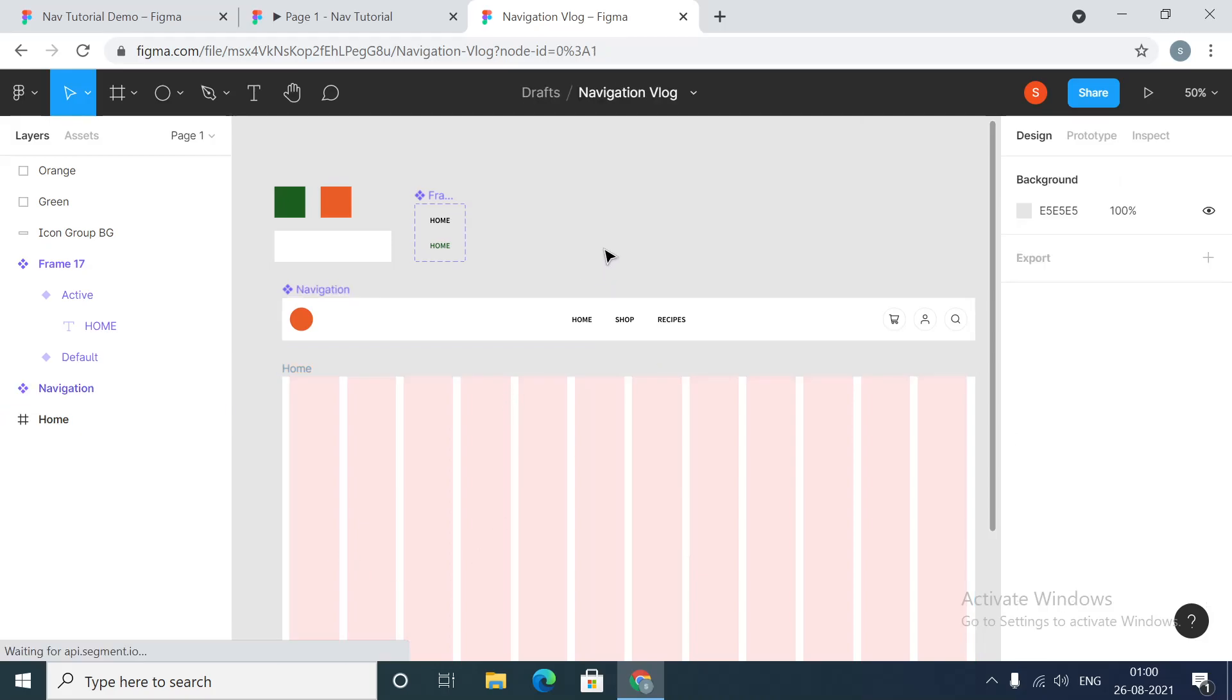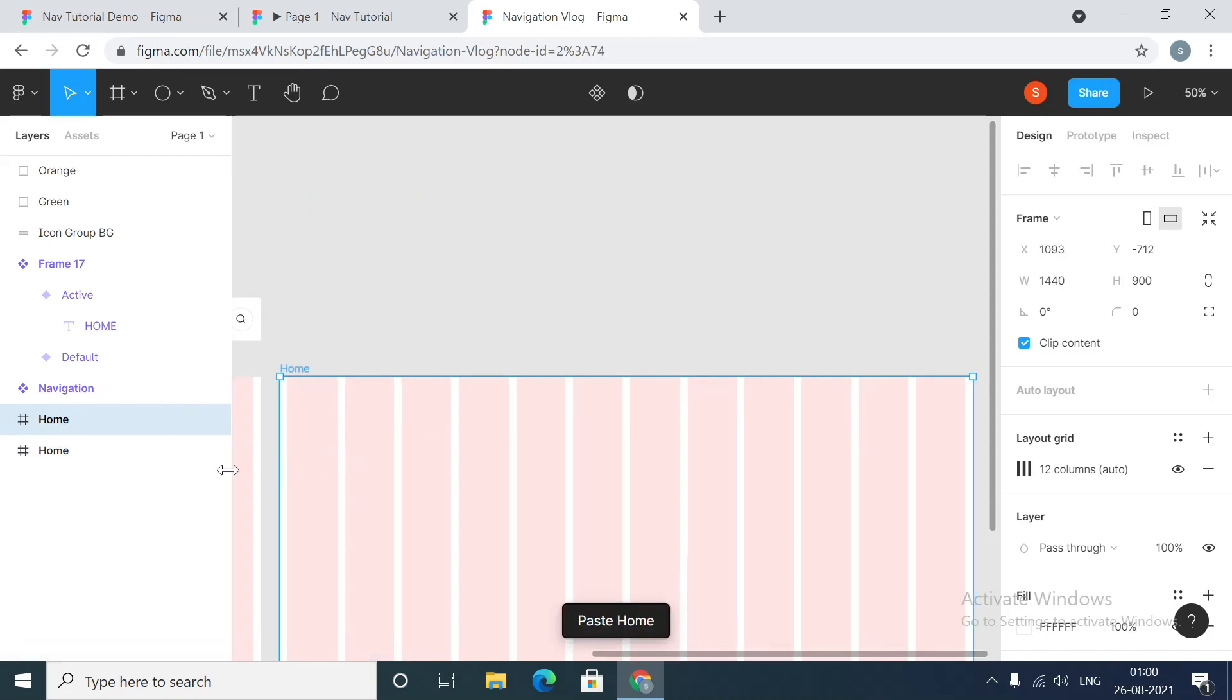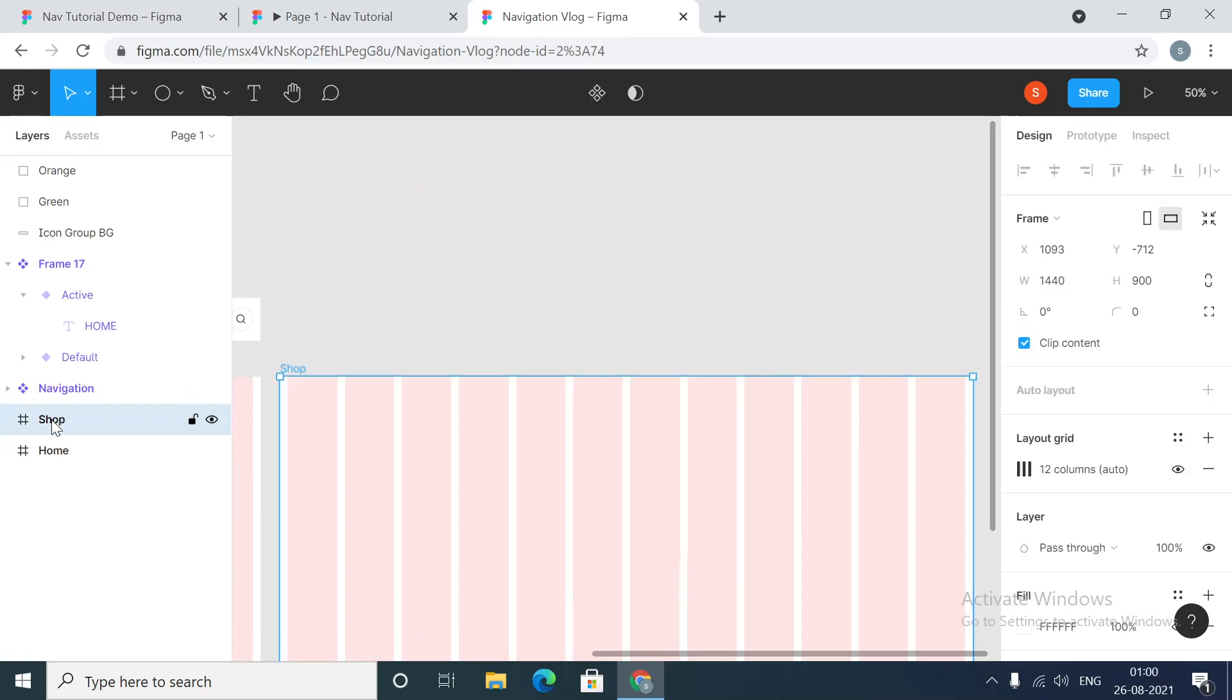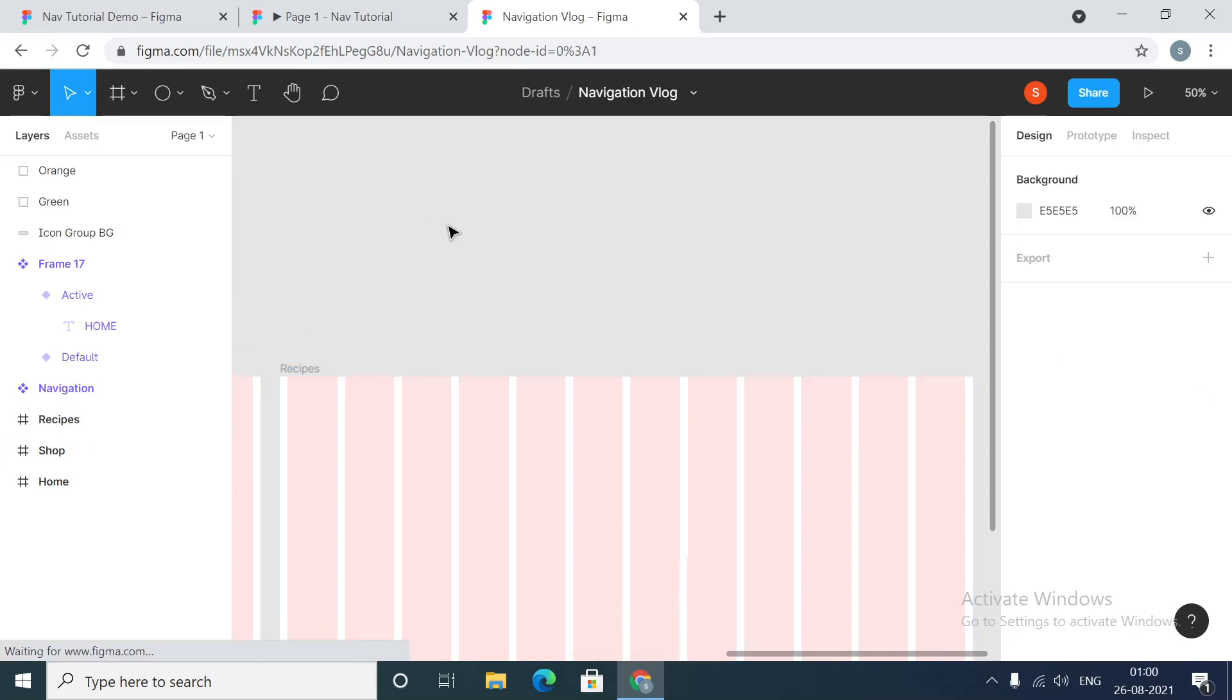So now we have a home page. Let's add the other pages. I'll do control C, control V, I'll call this shop. Control C, control V, and recipes.